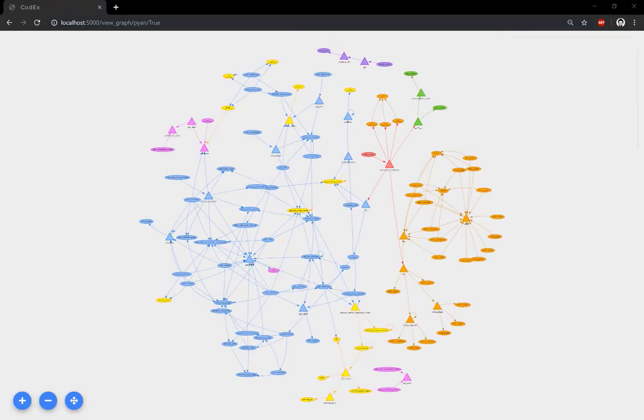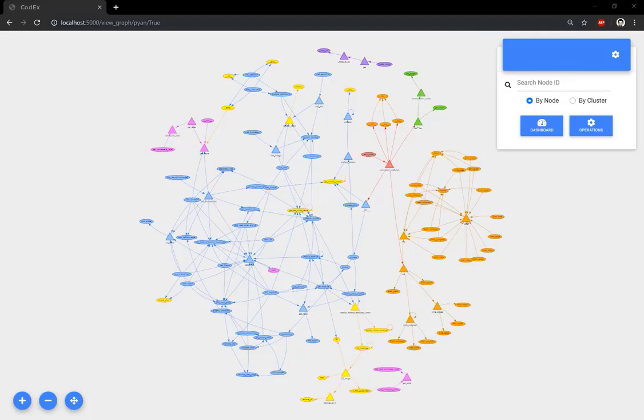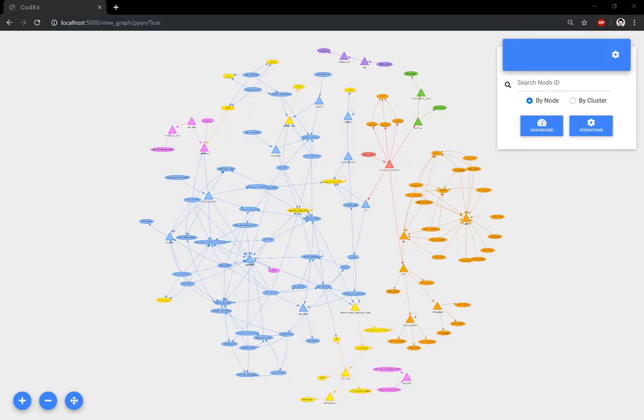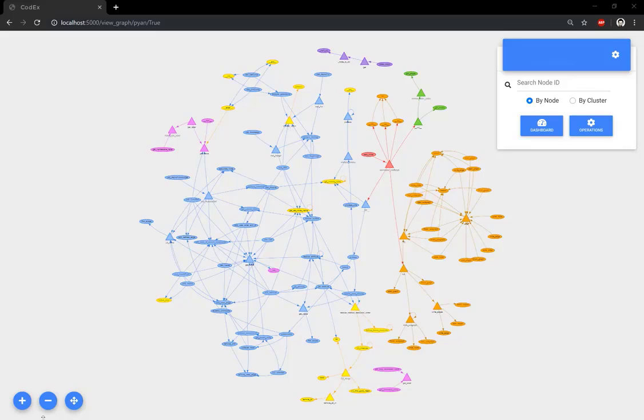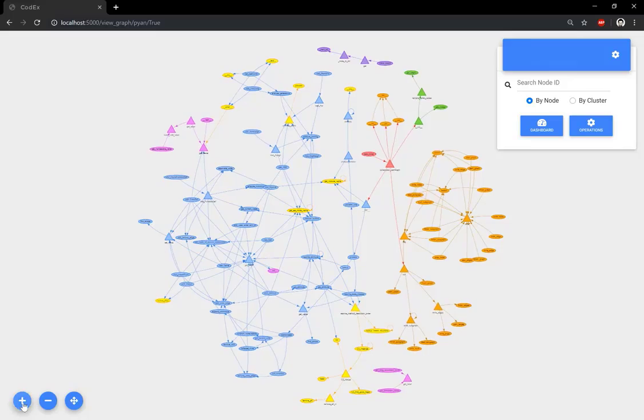Each node represents a function, and arrows represent function calls. We use the triangle shape to represent the articulation point—removing it would split the call graph into two graphs. The color of a node is automatically assigned based on the source file that the function belongs to.